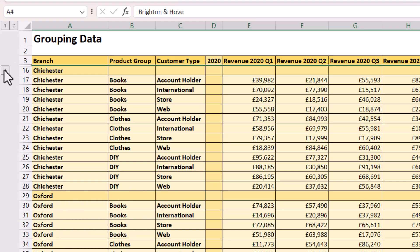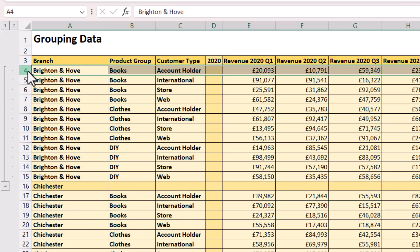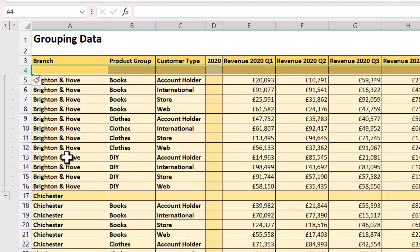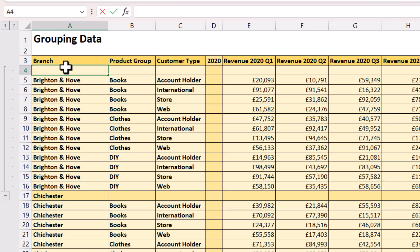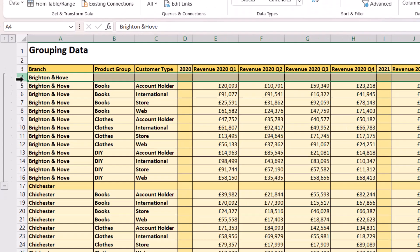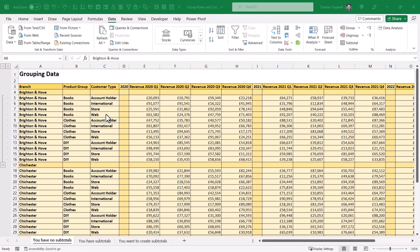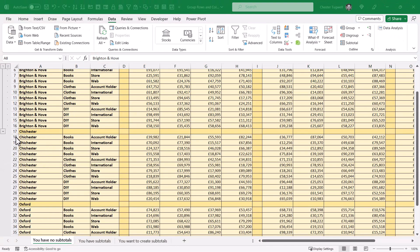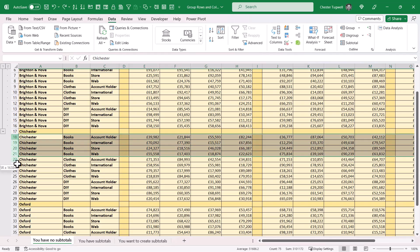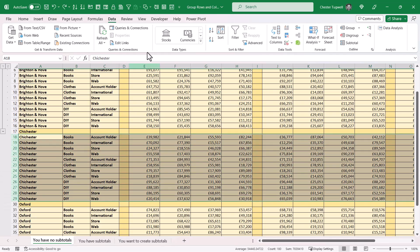So if you don't have those subheadings, all you need to do is insert a new row above each group and give that group a meaningful subheading. Now we can go ahead and group the other branches. Select those rows, go to the Data tab on your ribbon, and click on the Group button.